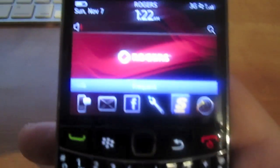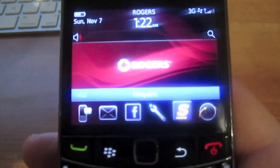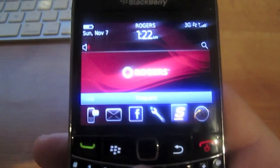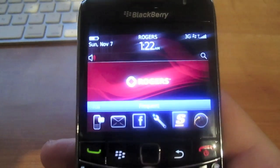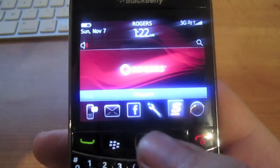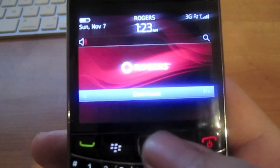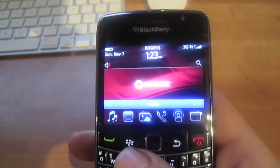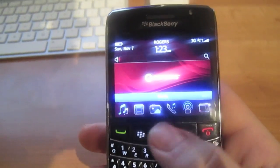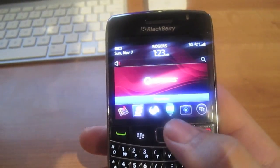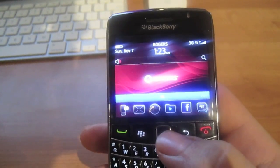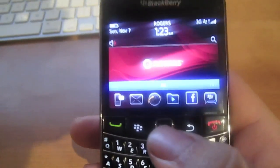...it would basically give you 'Frequent,' and then if you swipe to the left again, 'Downloads,' 'Media,' 'Favorites,' etc. and all.